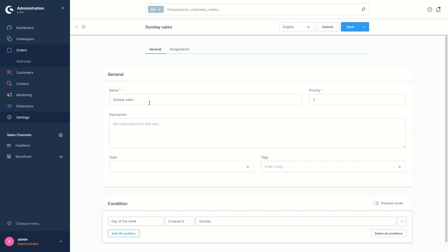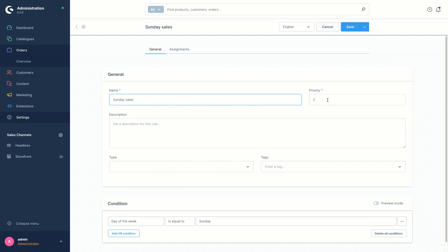Conditions decide whether a rule applies during the evaluation or not. In the mask of a rule, the first thing is the name of the rule. We need to first give a name to the rule and then set the priority. We should define the priority to determine in which order rules are applied when more than one rule applies. For example, two is set here as the priority — a rule with priority two is applied before a rule with priority one, but after a rule with priority three.